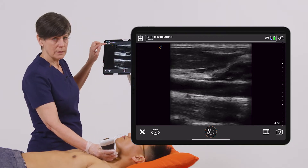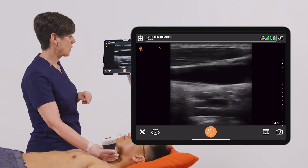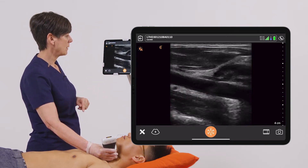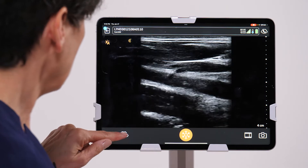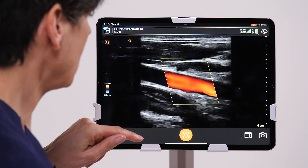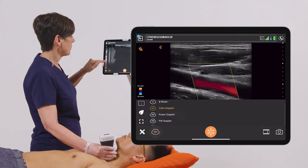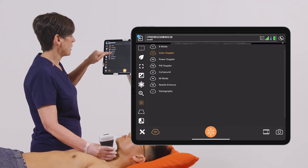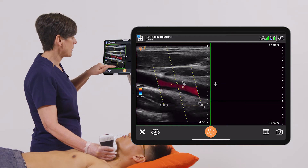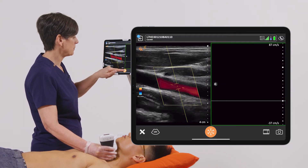I've selected the carotid preset and I'm going to scan the common carotid artery. We can launch the color Doppler to look for the highest velocity flow, and then I'm going to turn on my pulse Doppler so that we can get a spectral analysis of the blood flow.